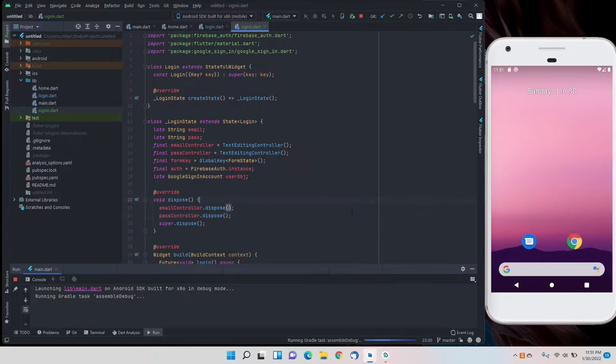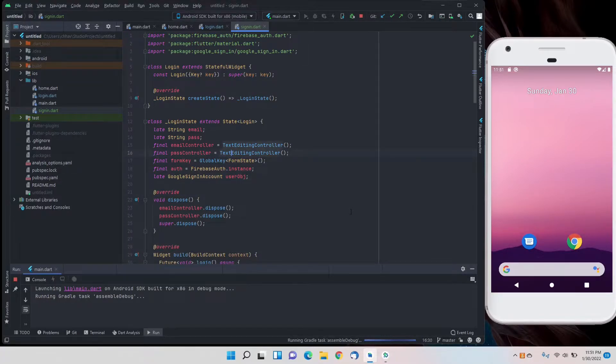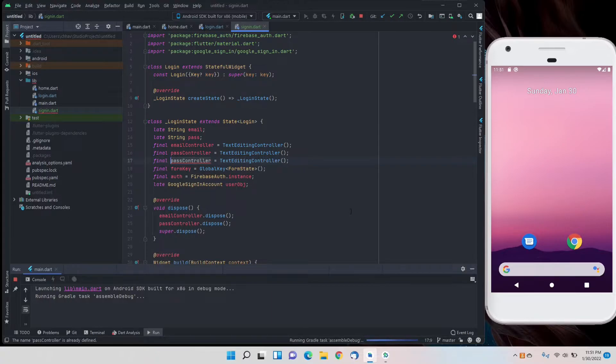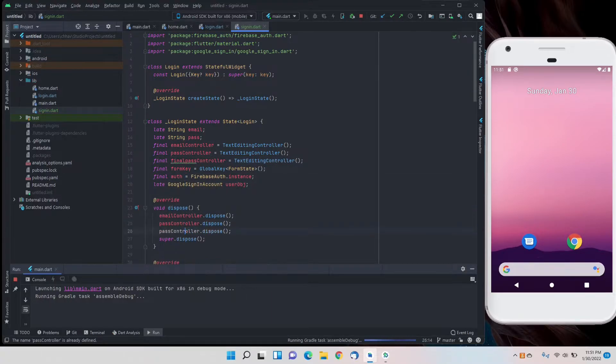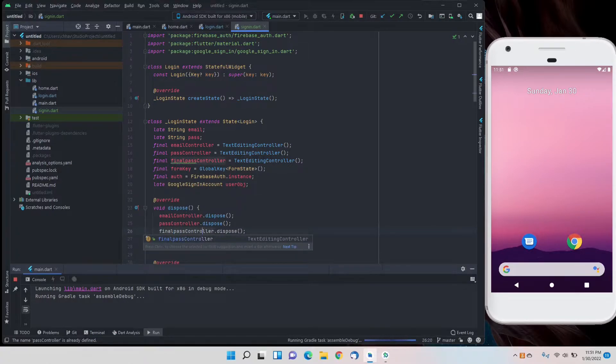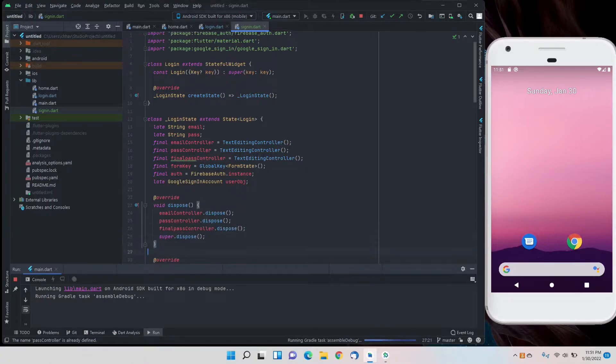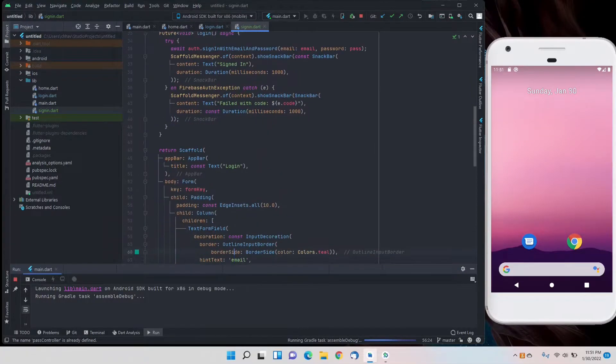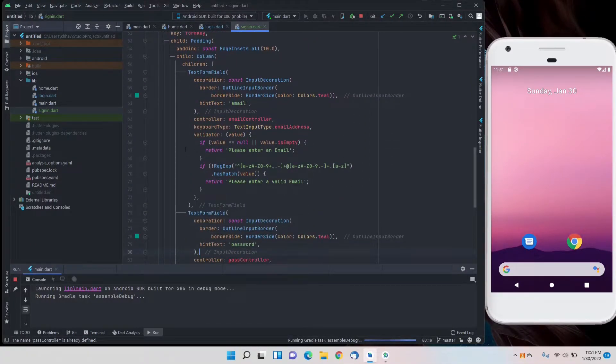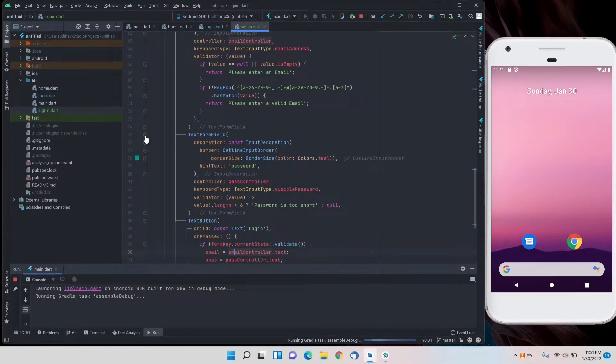First of all we will make a text editing controller. I'll duplicate that and the name will be final pass controller. I'll write final here for the dispose. And simply we'll duplicate the password text form field.